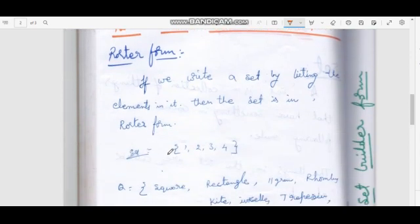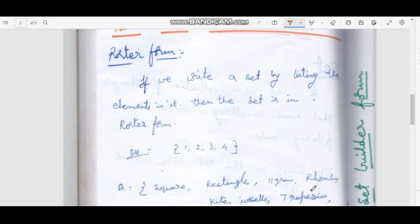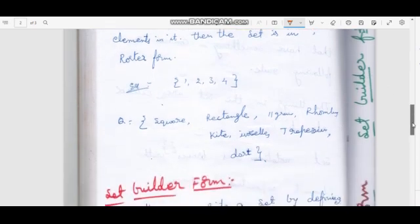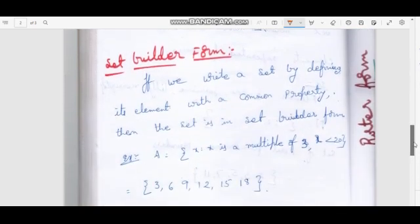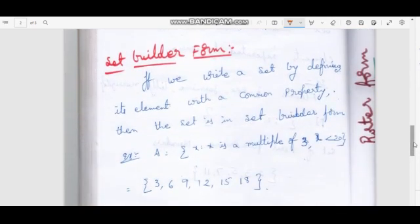This is the list of quadrilaterals: squares, rectangles, parallelograms, rhombuses, kite, isosceles trapezium.